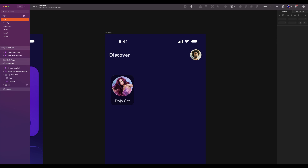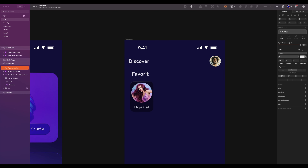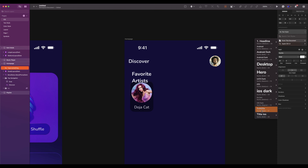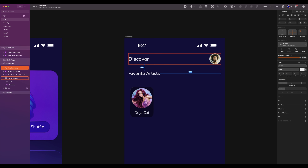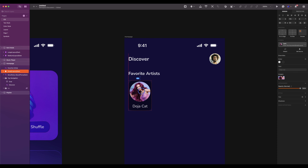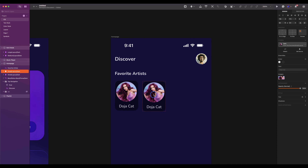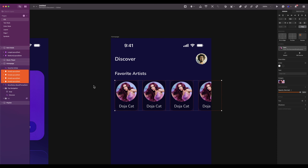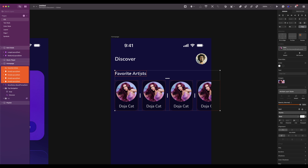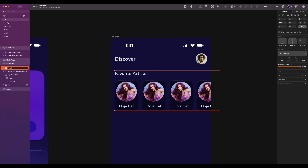Now it's time to add the components we have created. Add the small layout. We will create categories — so add a text, type 'Favorite Artists'. The text style is subtitle, auto width. The spacing from the top navigation is 24 and 16 from the left. The small layout will have a spacing of 16 from the text. Duplicate it 3 more times. Select all 4 layouts, click on tidy, the spacing will be 16. Group them and rename to favorite artists.